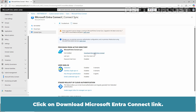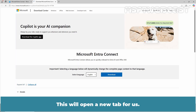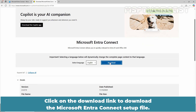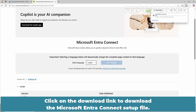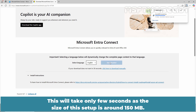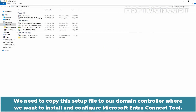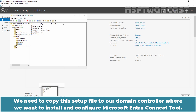Click on the Download Microsoft Entra Connect link — this will open a new tab. Click on the Download link to download the Microsoft Entra Connect setup file. This will take only a few seconds as the size of this setup is around 150 MB. Open the Downloads folder. We need to copy this setup file to our Domain Controller where we want to install and configure the Microsoft Entra Connect tool.